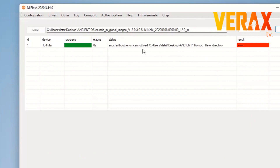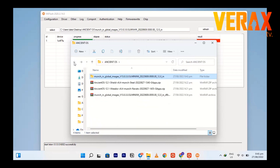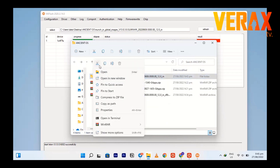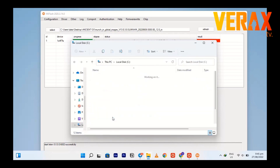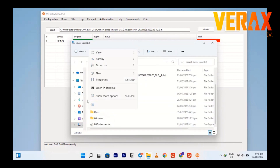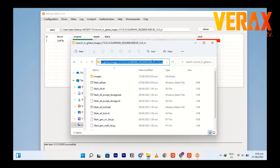Usually, this error is followed by the 'no such file or directory' error. Just follow this fix: go back to the extracted file and copy or cut the entire folder. Transfer it to your system drive, drive C. Just paste it and open the folder, then copy the address again and paste it to the Mi Flash tool.